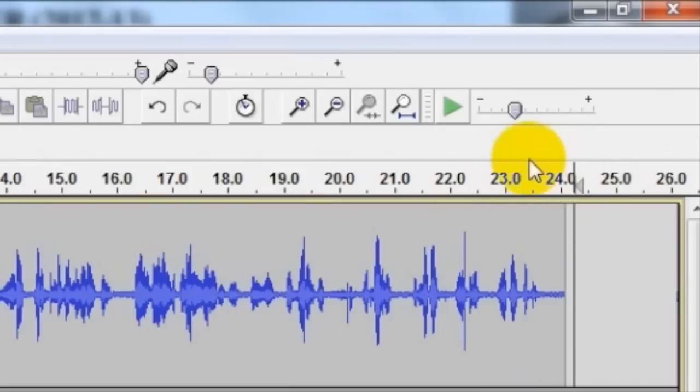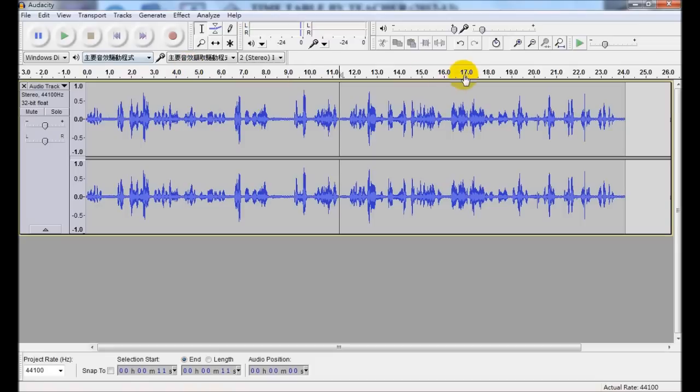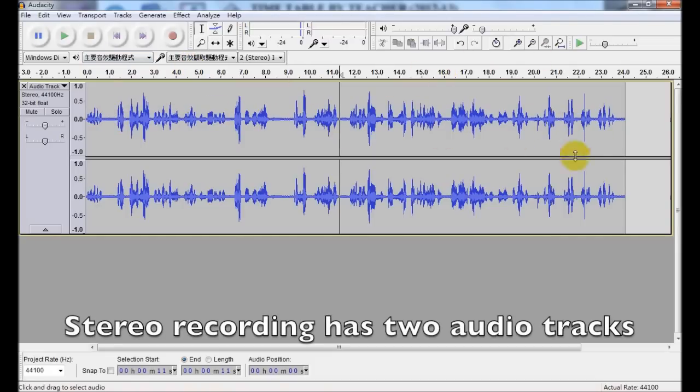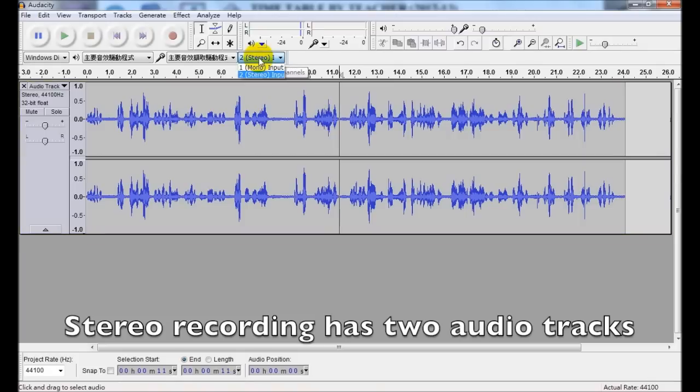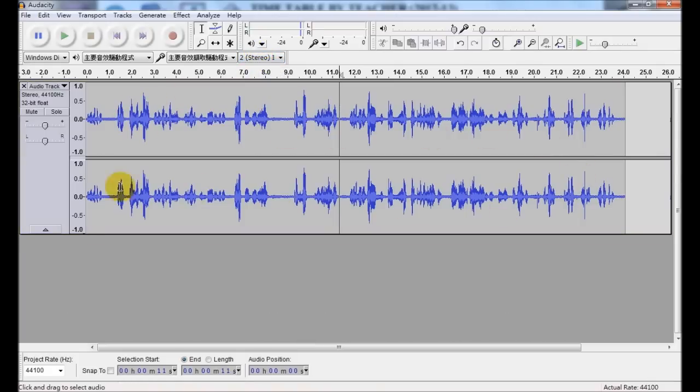You can see that there are actually two tracks, two tracks associated with this audio recording. So that's why we have just done a stereo. Stereo means we have two audio tracks.